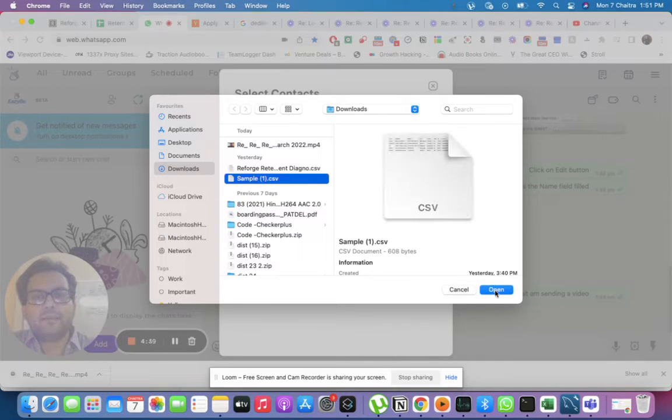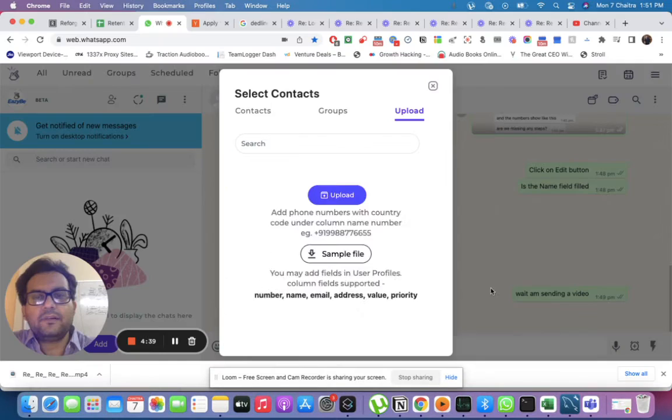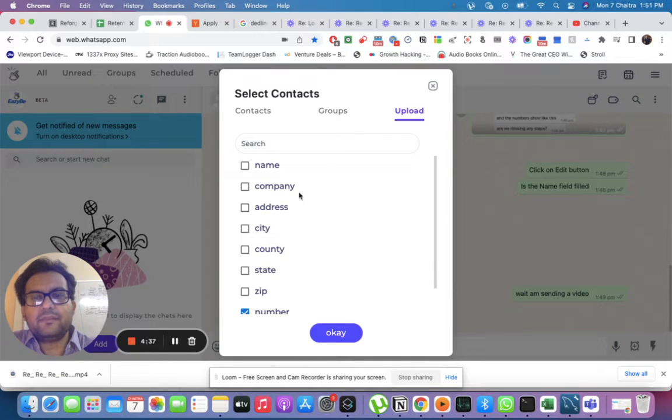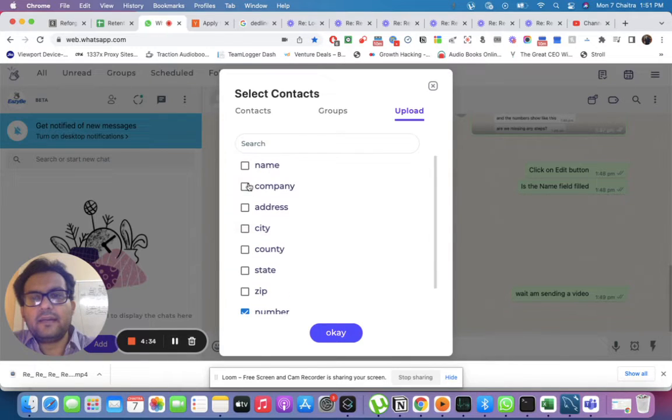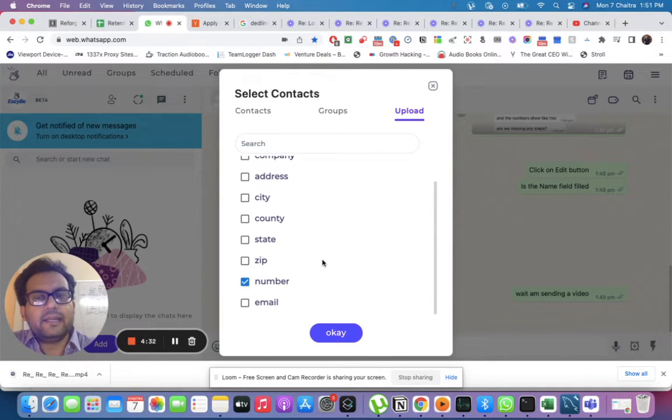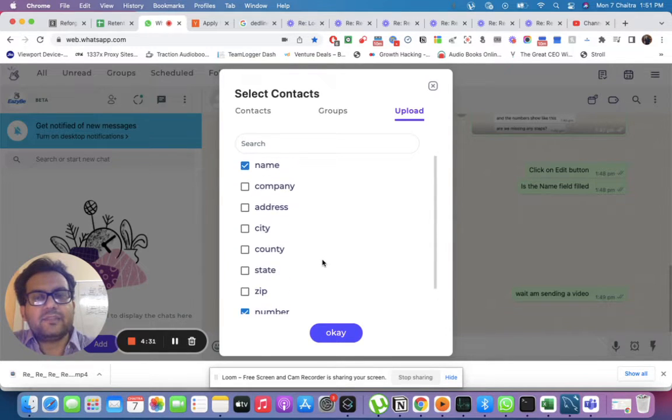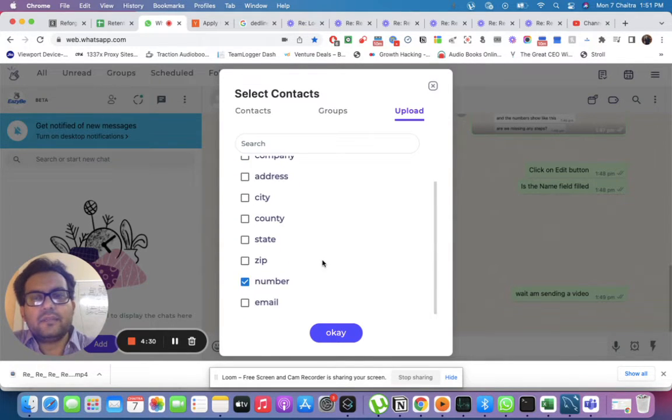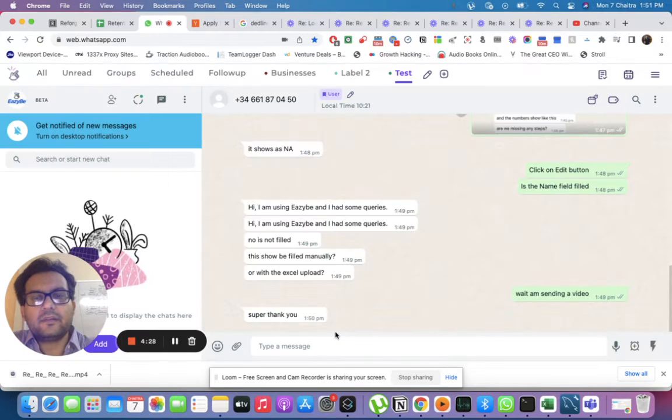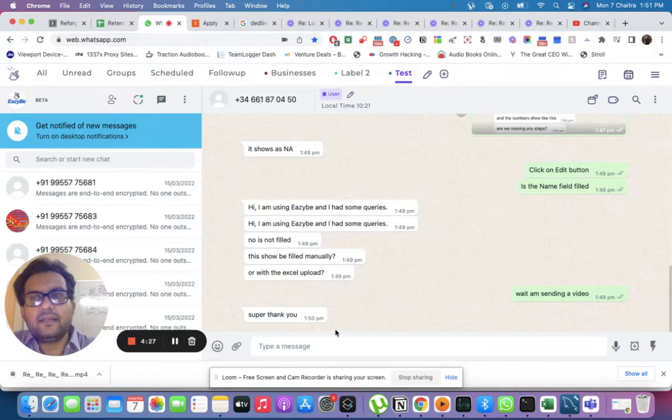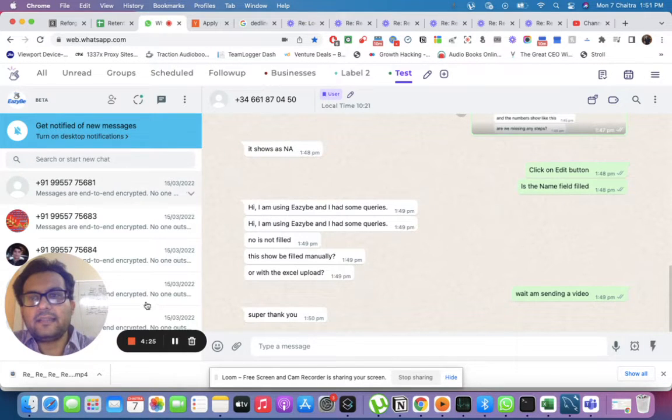I'm selecting 'number' and 'name' - just these two columns - and now I click okay. As you can see, the chats have come here.